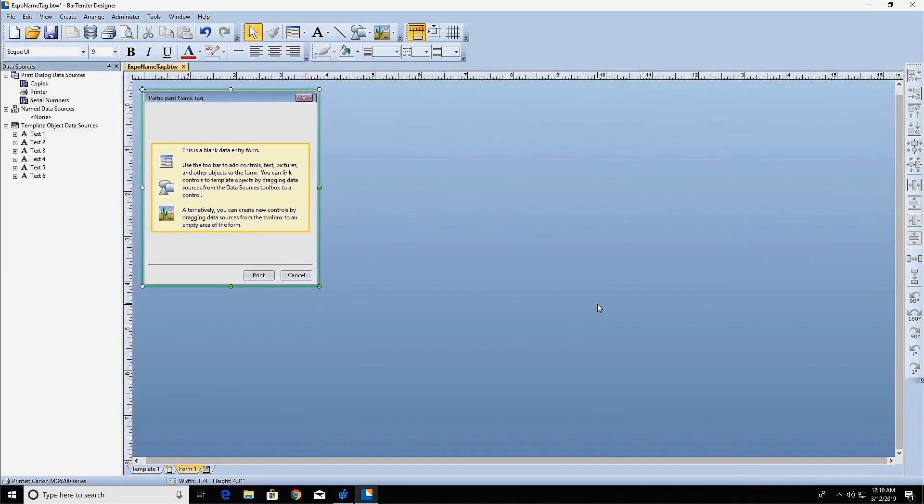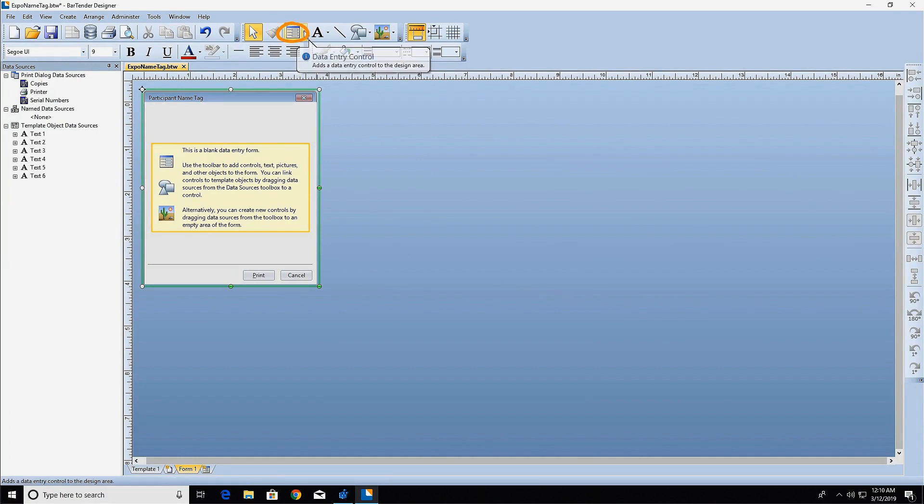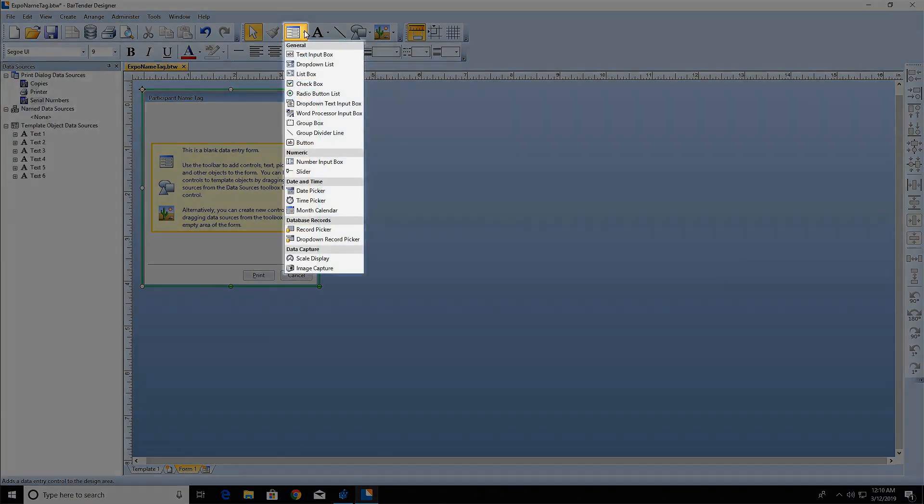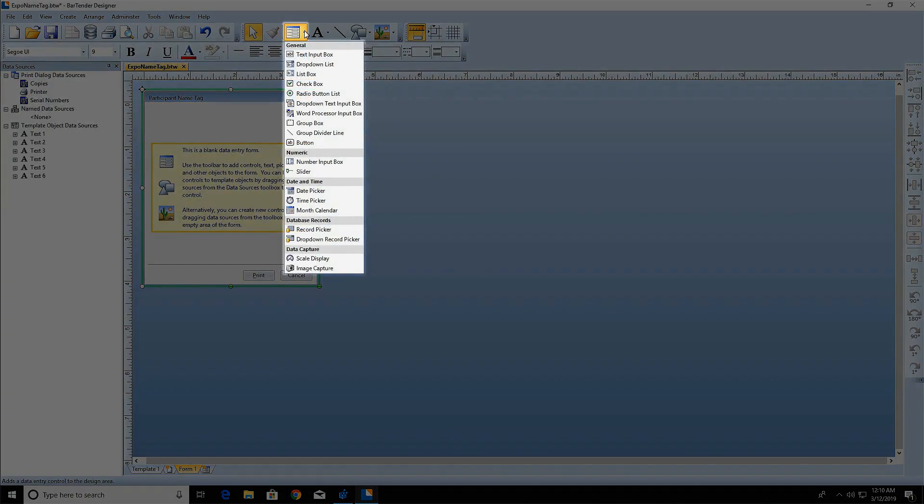The form utilizes different types of controls to allow the print operator to input data. The Data Entry Control icon allows you to select the type of data input controls you want to use on the form. When you open the drop-down menu, you'll see a number of different options for entering data. You can learn more about each data entry control in the Bartender Help.